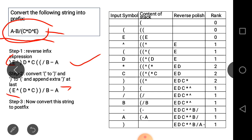After reversing, we convert right parenthesis to left parenthesis and left parenthesis to right parenthesis, and append an extra right parenthesis at the end. Now we can see the converted parentheses in this form.